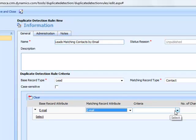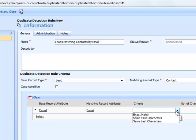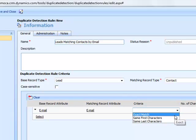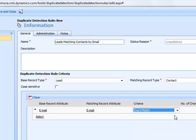The next step is selecting your criteria. I have the option of doing an exact match on the email address, the same first characters, or the same last characters. In this situation, I want to do an exact match. But if I wanted to, I could also do a match on the last characters. For example, if I thought that different leads might match contacts based on at contoso.com. But because an email address is fairly unique, I'll do an exact match.